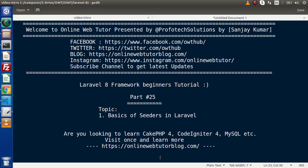Hello guys! Welcome to Online Web Tutor. I am Sanjay. We are learning the Laravel 8 framework tutorial. This is our part number 25. Inside this video, we will see all about the basics of the seeders concept in Laravel.